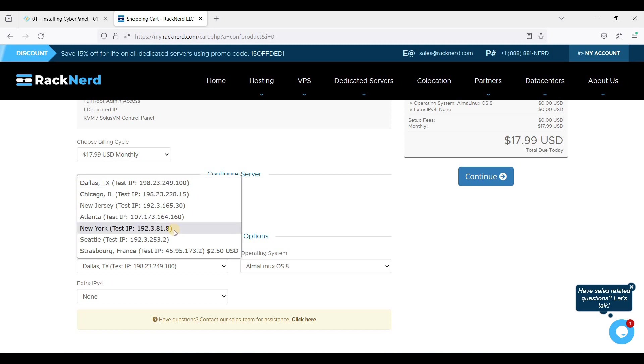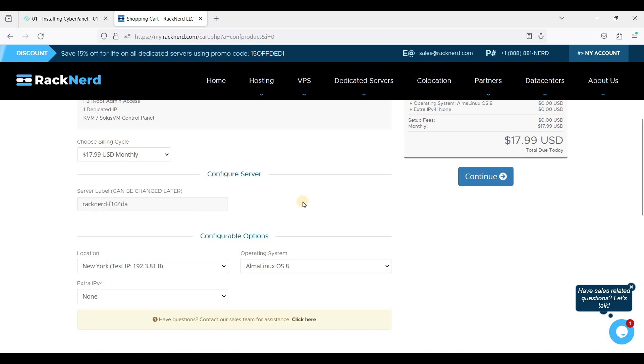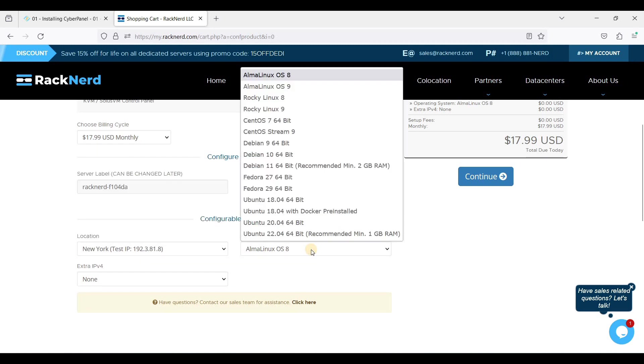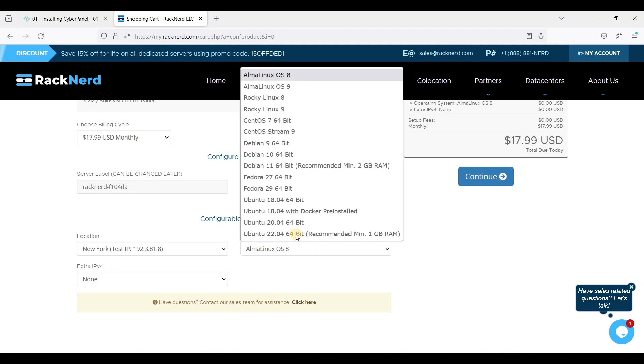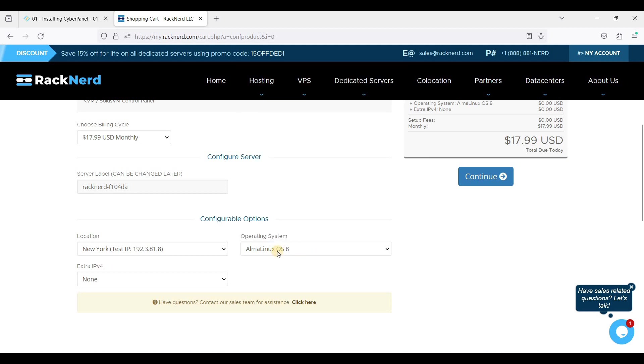I'll be choosing New York. We will be using AlmaLinux OS, that is the latest. CyberPanel can only run on Ubuntu and AlmaLinux, and I hope they will support Debian in the near future.